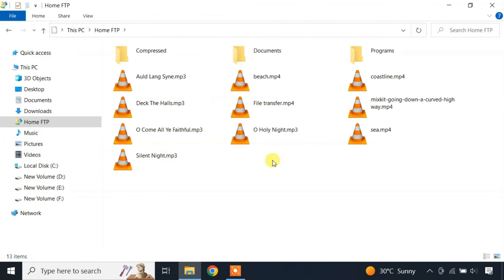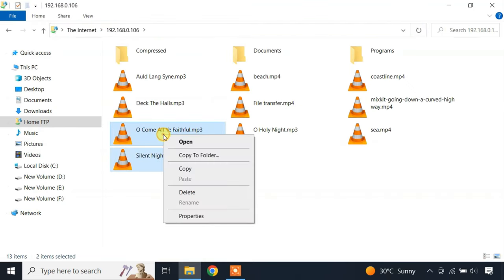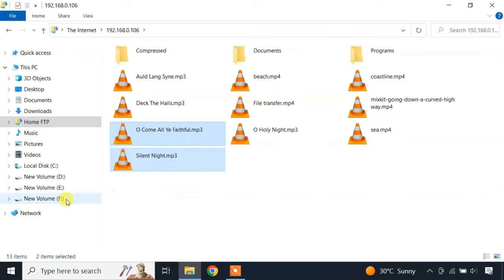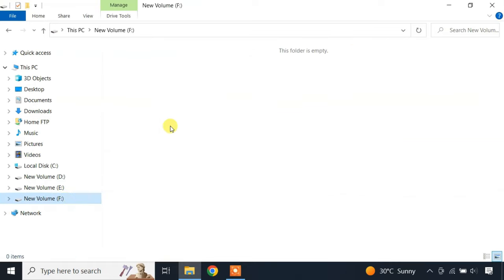Once you have access to the FTP server, you can transfer files by copying and pasting them to and from this folder.